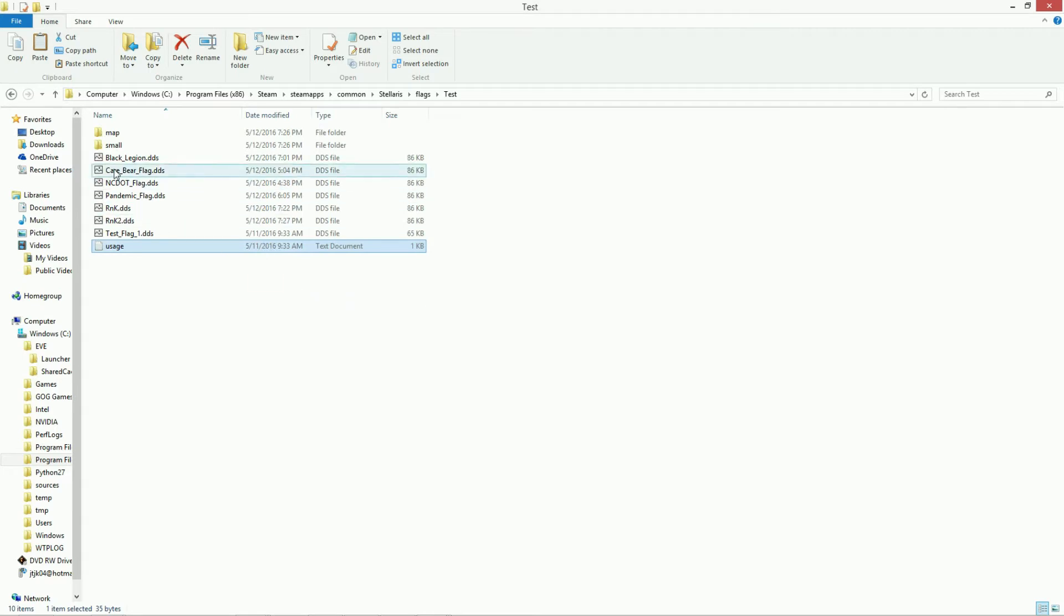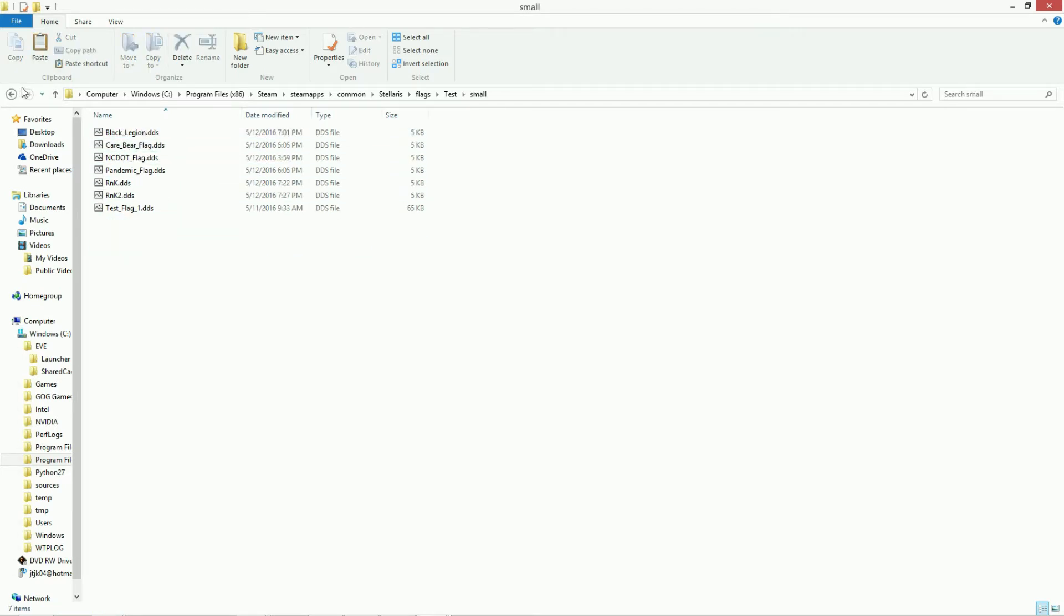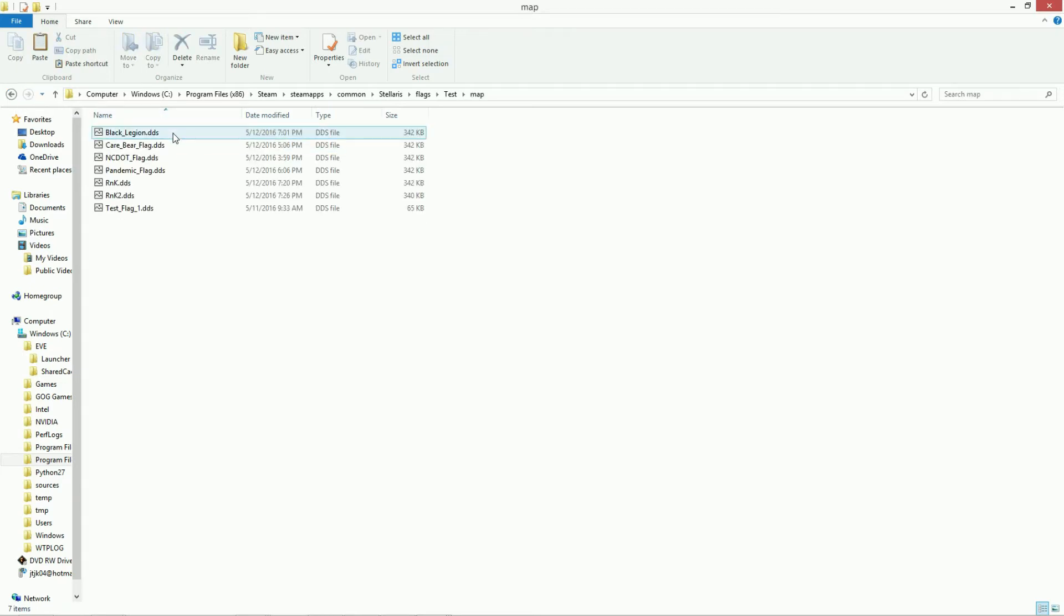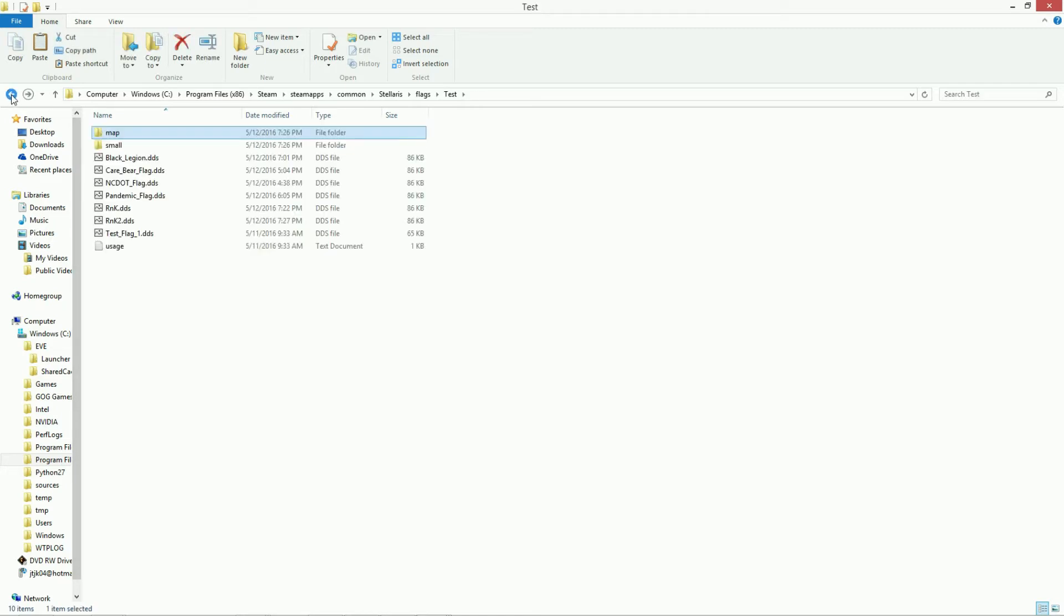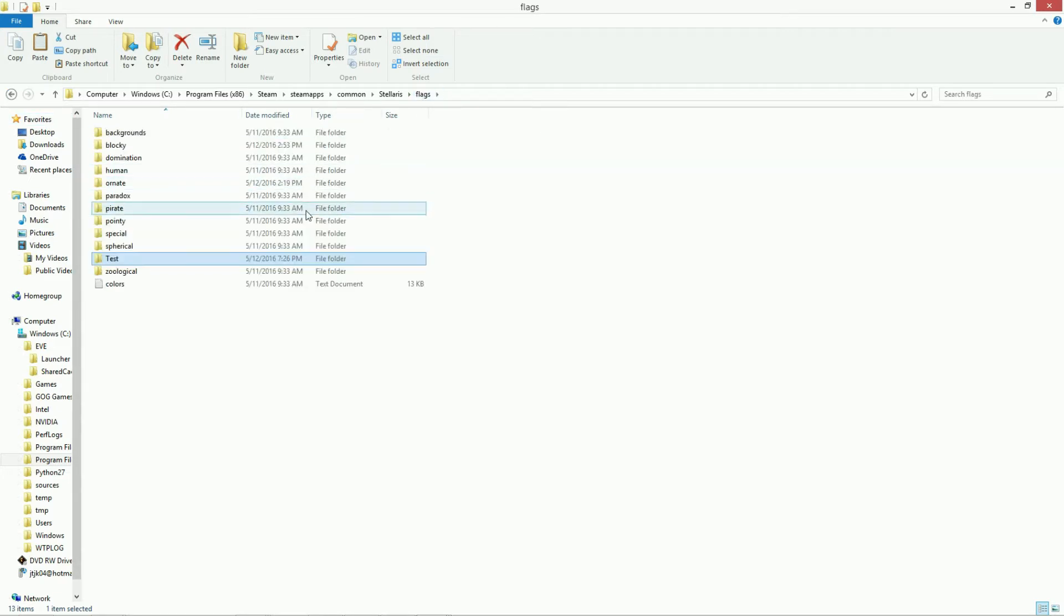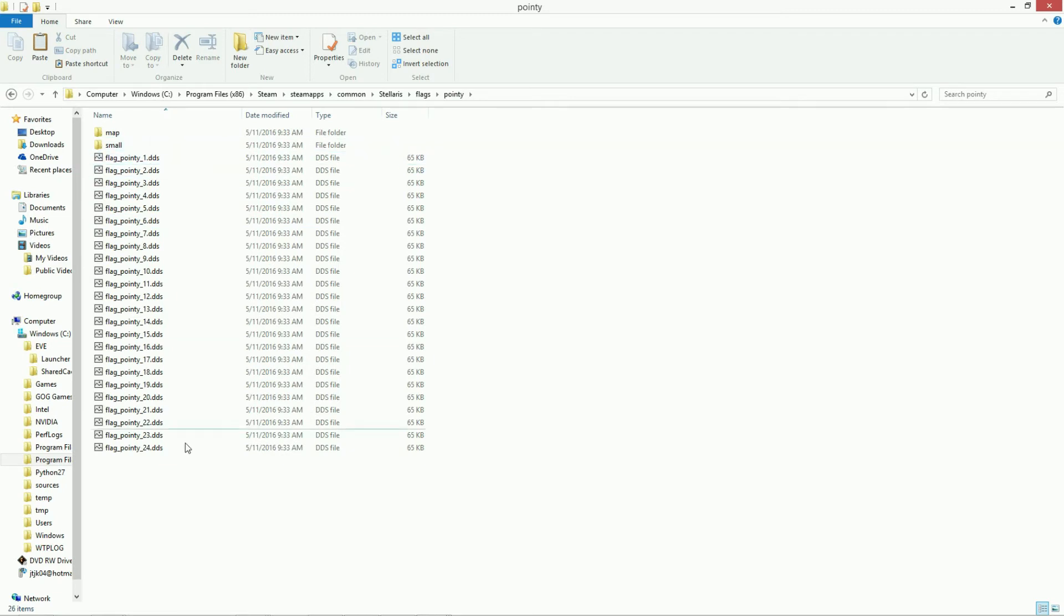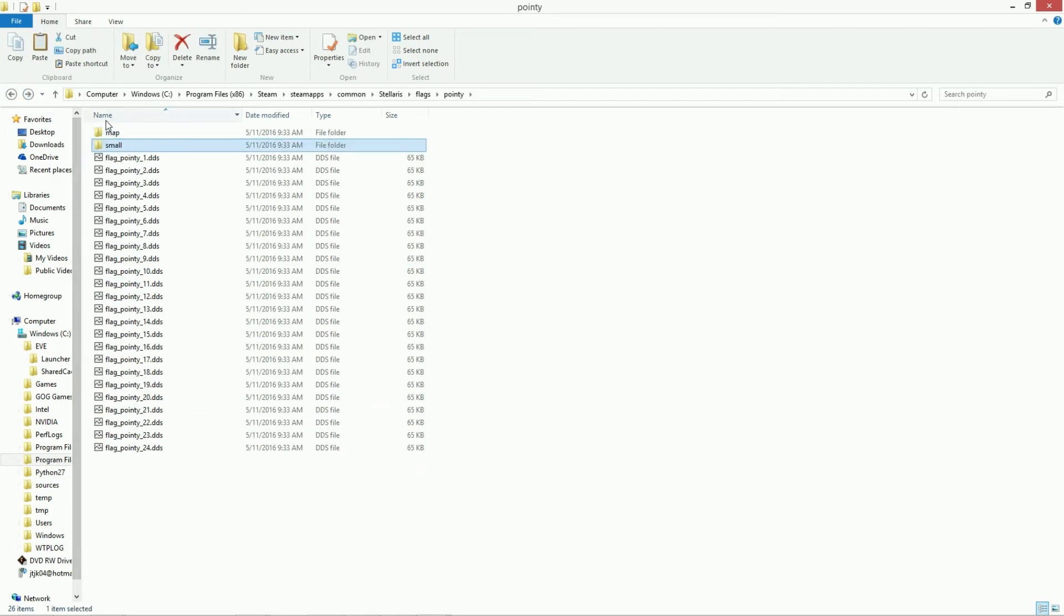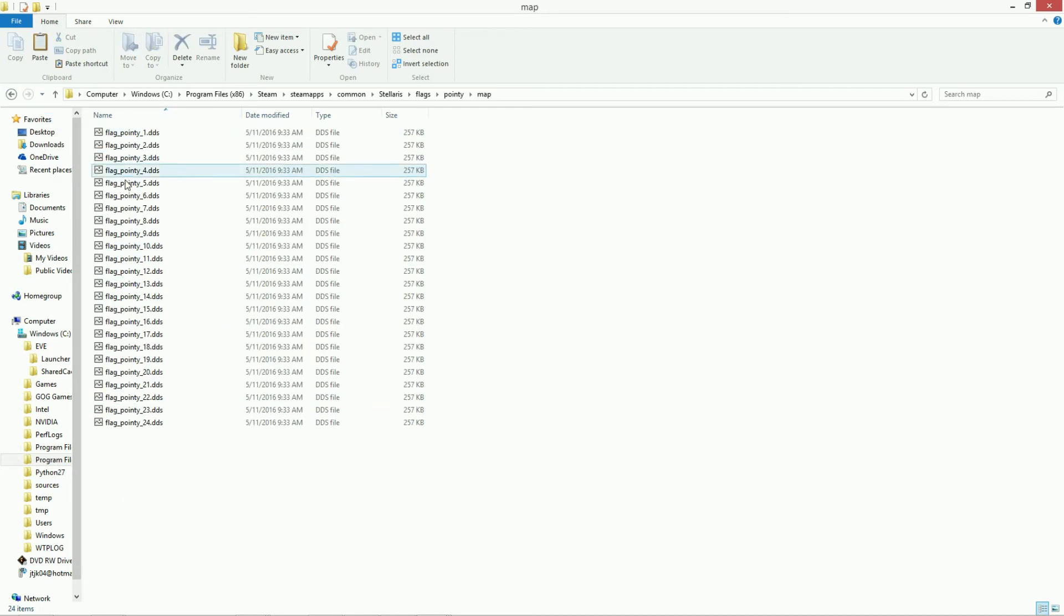Or your new folder, and then put a folder called small, which also has a version of the flag file, which is named exactly the same. And a version called map, which is another flag file folder. So in the main folder, under flags, under, this is what the original one looks like, like this. So they just named them flag pointy, and then they have the small, and then they have map.